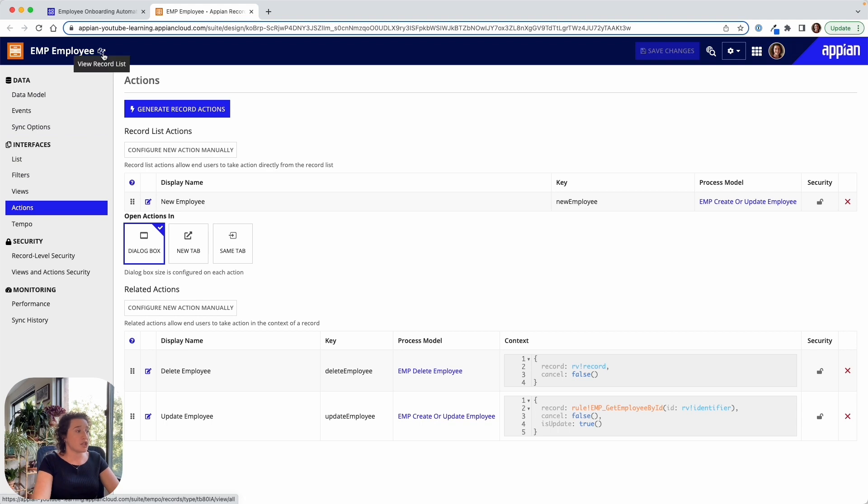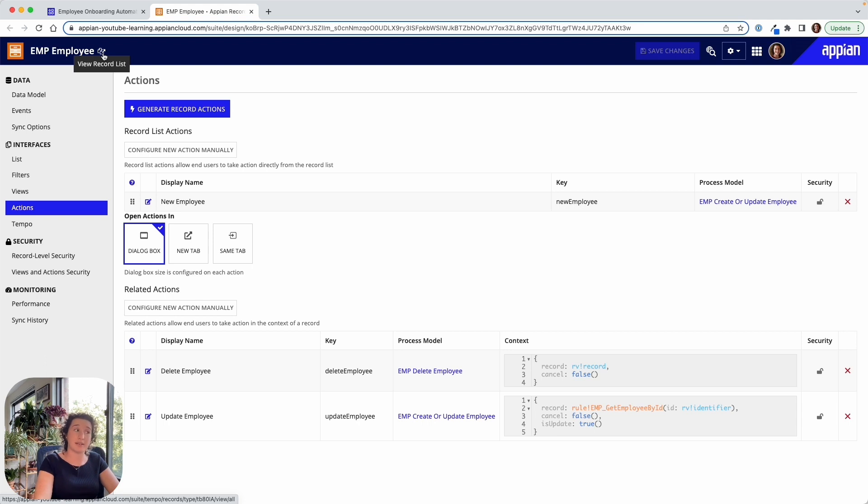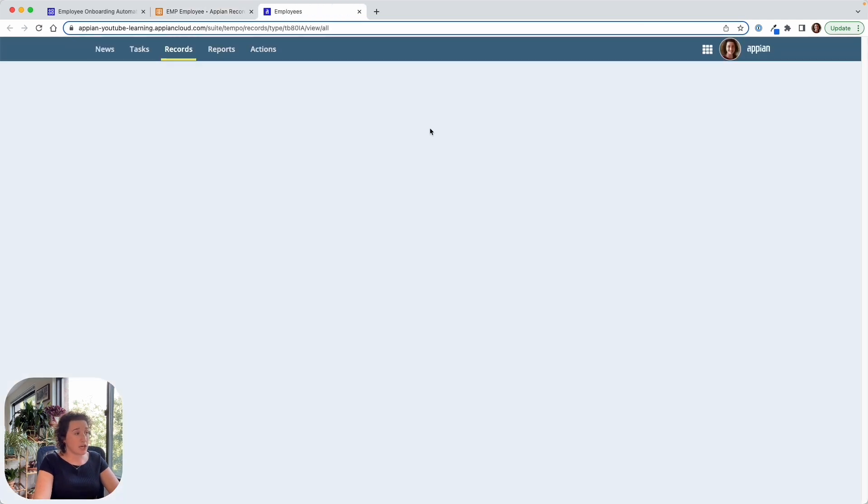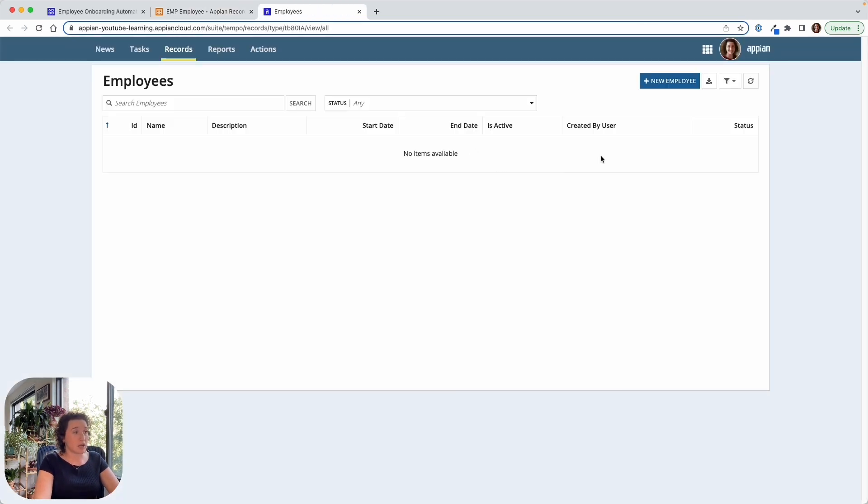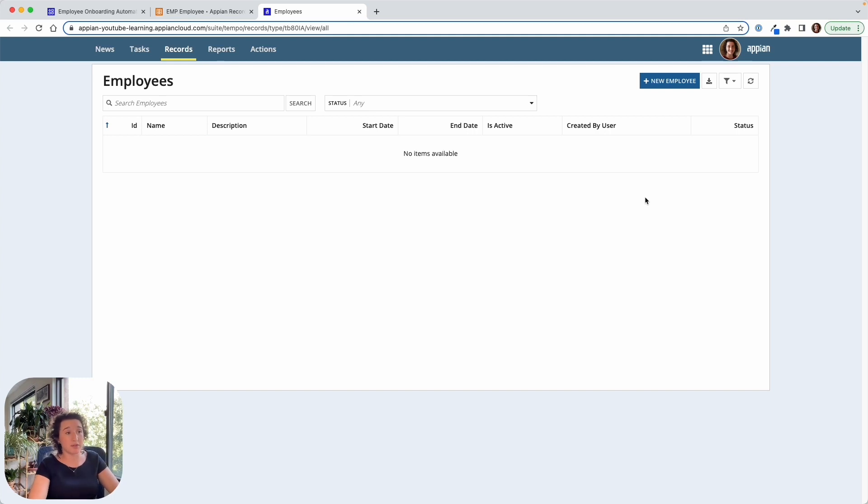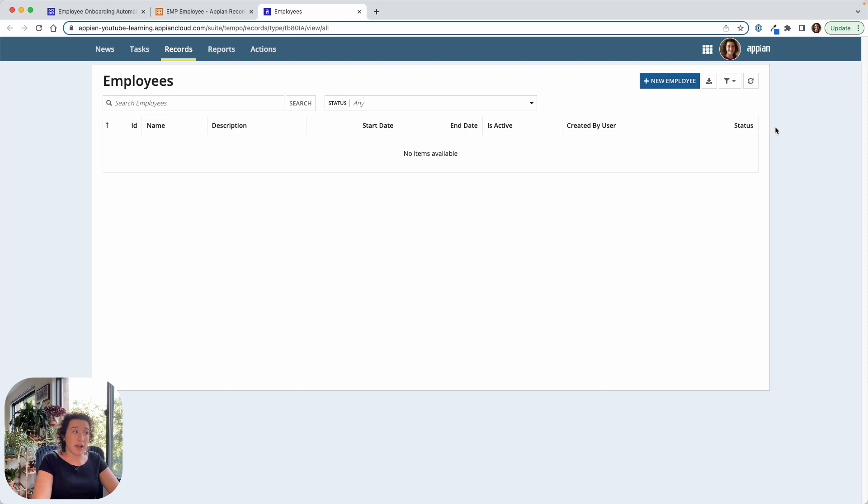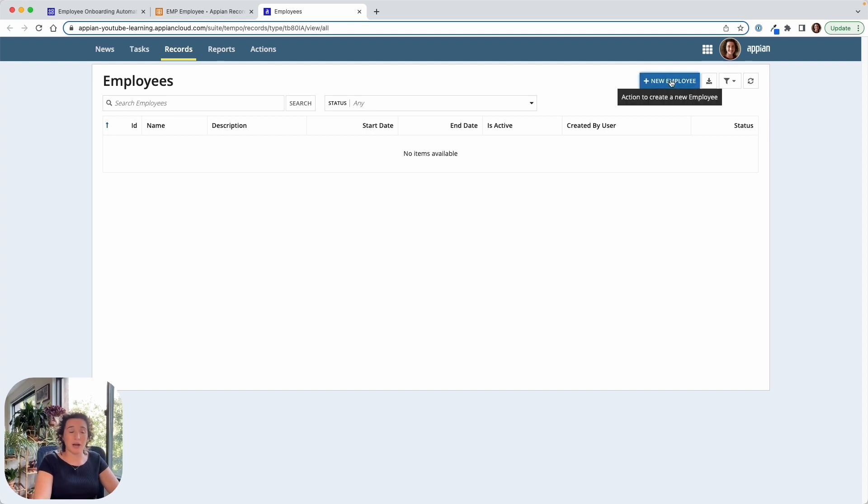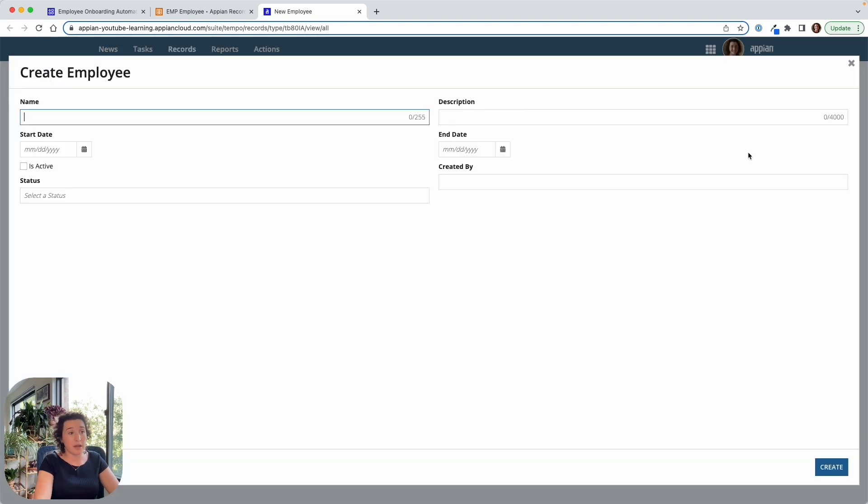So let's change hats now into the end user view of this application. We're going to be able to pivot from where we are right now, which is as a developer, looking at this application as an end user. And we have this empty table. So we did create the structure for this employee. Of course, we've got the different fields we defined here, name, description, start date, end date is active, created by user and status. But we haven't added any data yet. But of course, we also generated that workflow to create a new employee or add a new employee to the table. And so we can kick that off here.